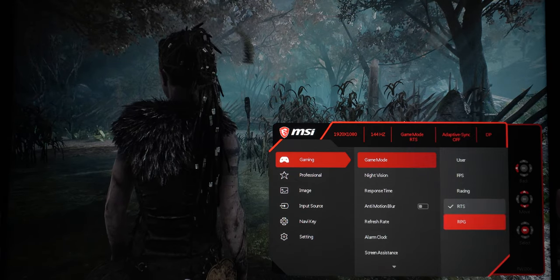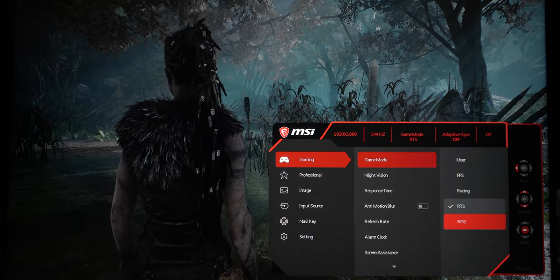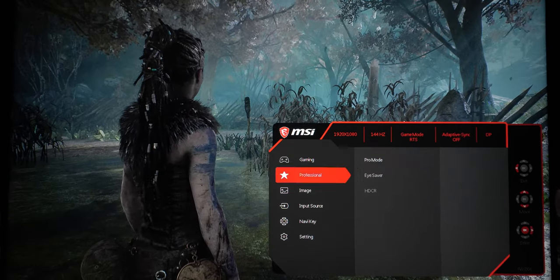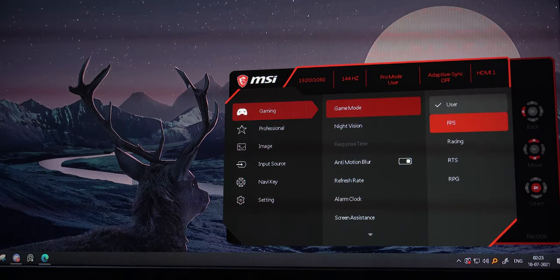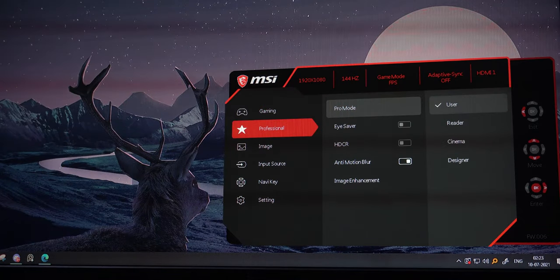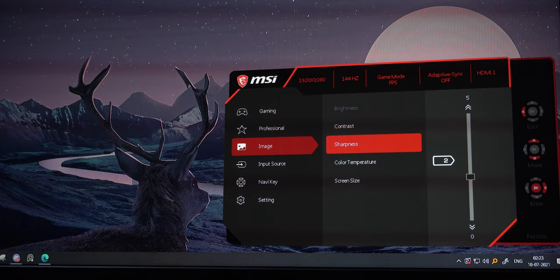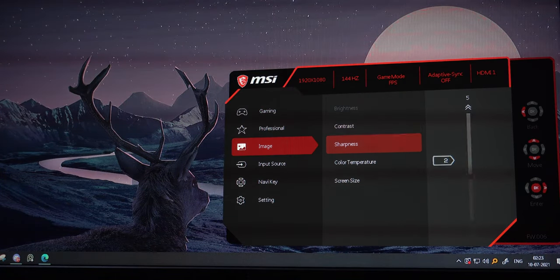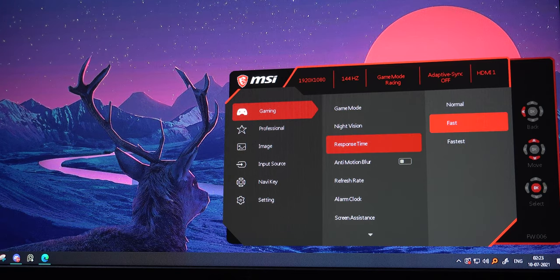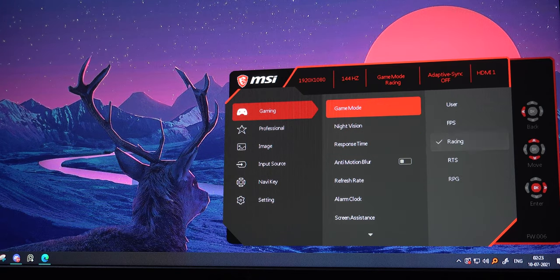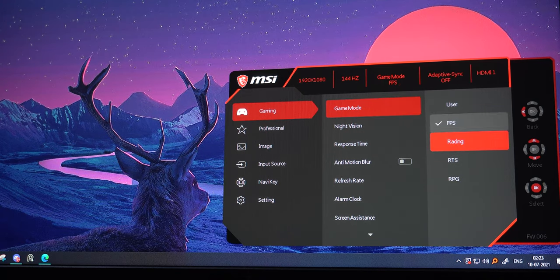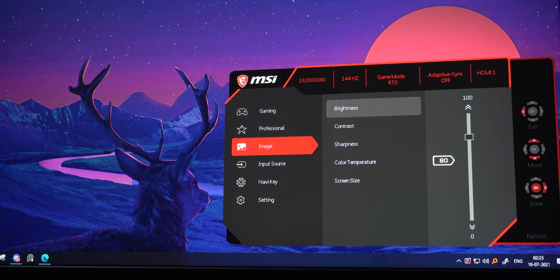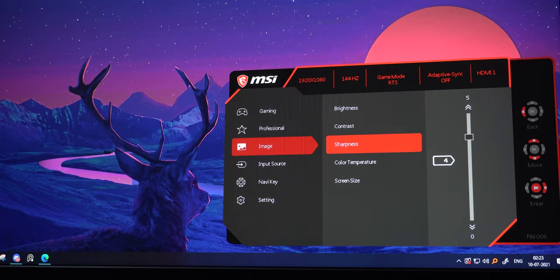That is if I want to choose a preset and not fiddle much with the settings. I also noticed that the FPS and racing modes, they do not alter the response time setting which was a bit weird. They do however change the sharpness to 2 and 4. So you can say the sharpness here is like the overdrive setting on the monitors from other brands.